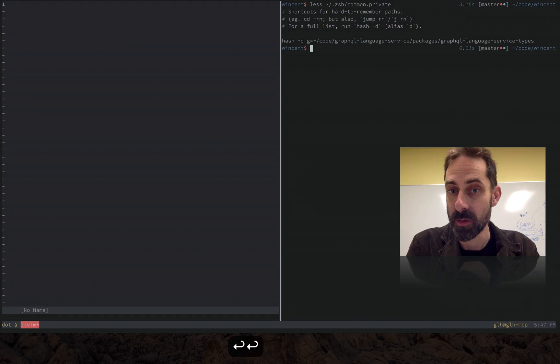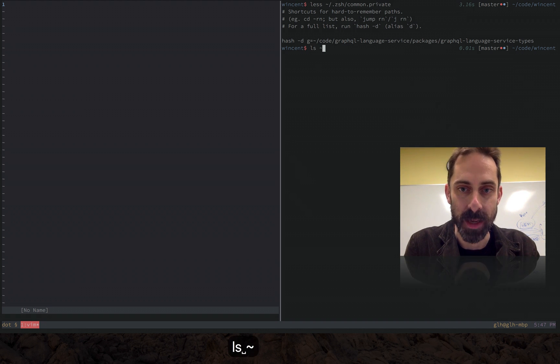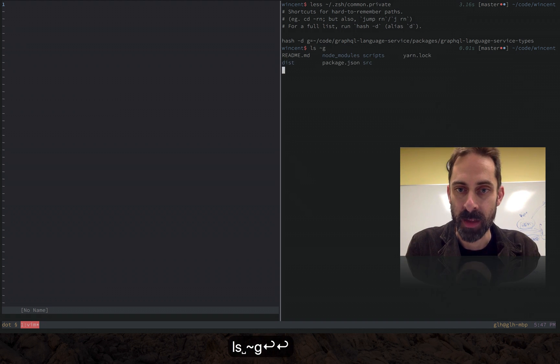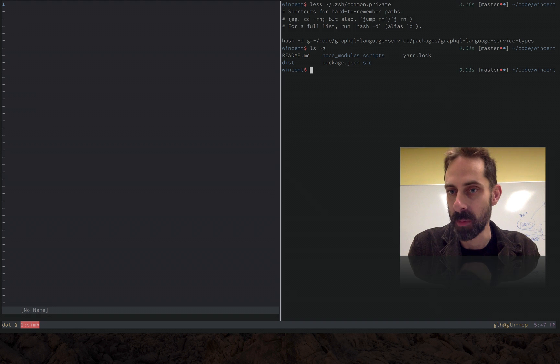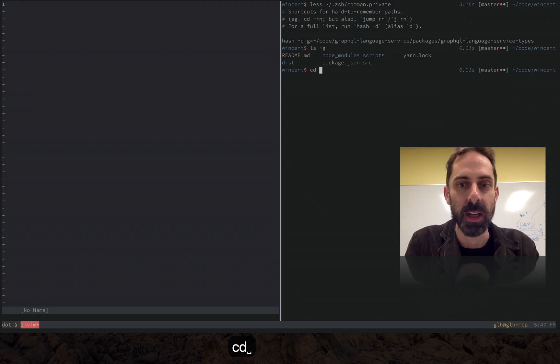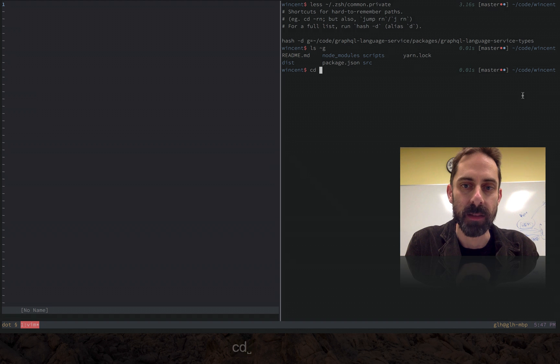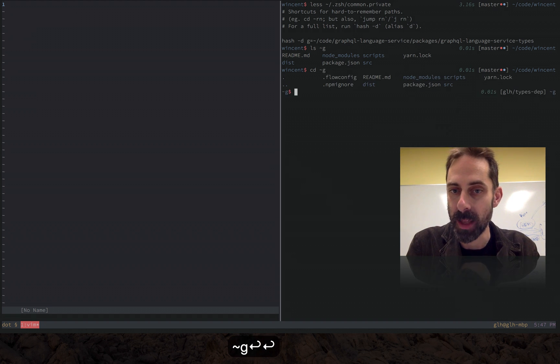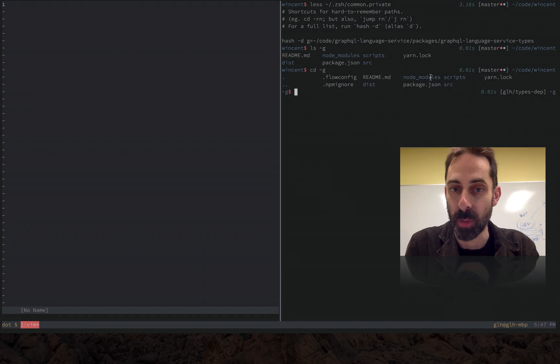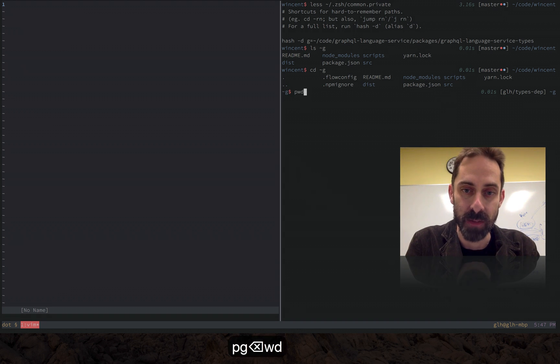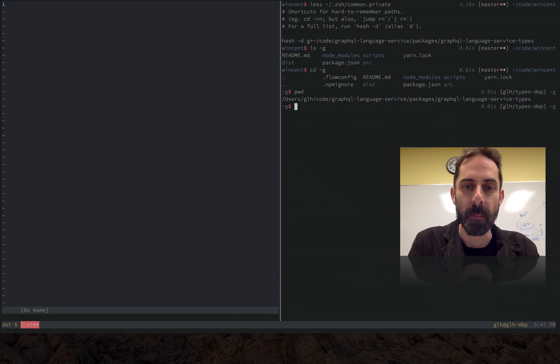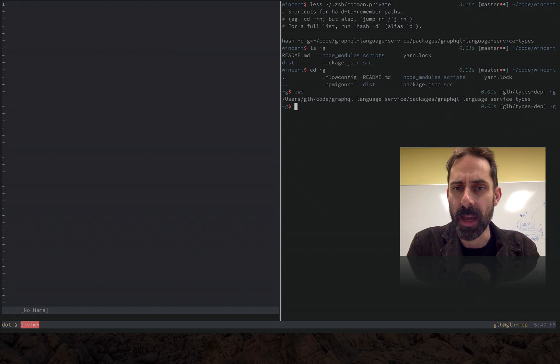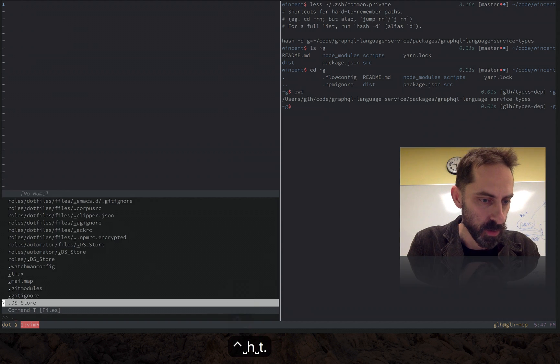Here we have this g hash and I can basically list it and even though I'm nowhere near that directory it will show me the contents of that directory. I can cd to these places and you'll notice that in the prompt there it shows me the abbreviated version instead of the actual path.